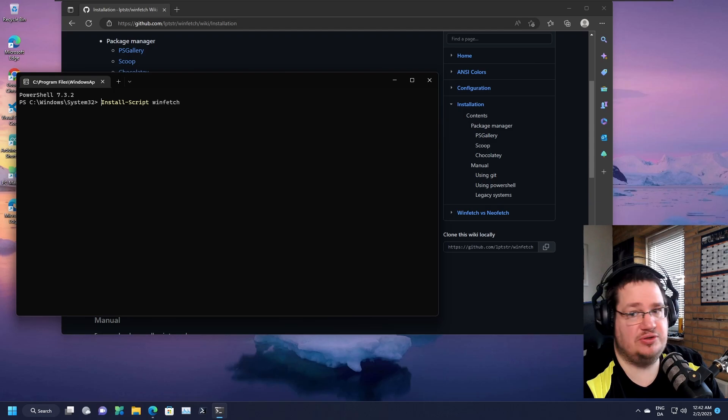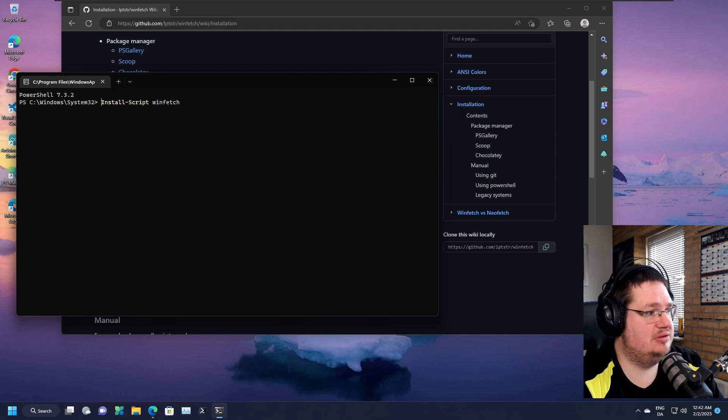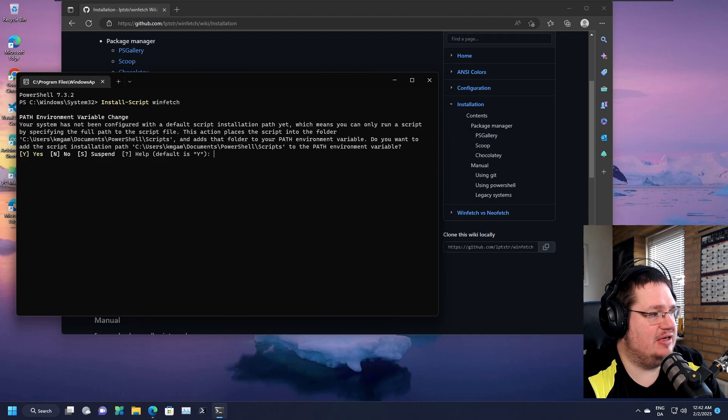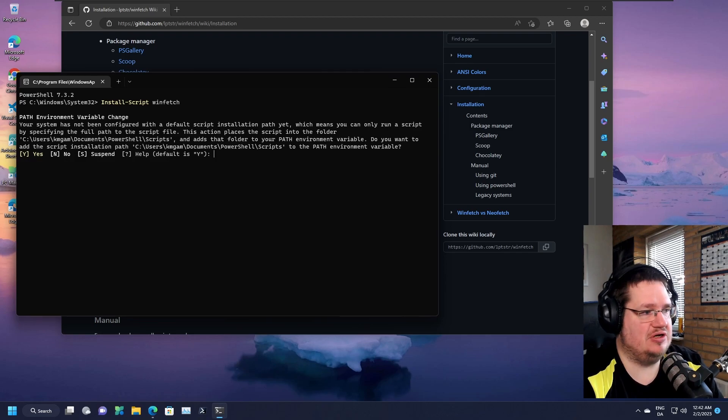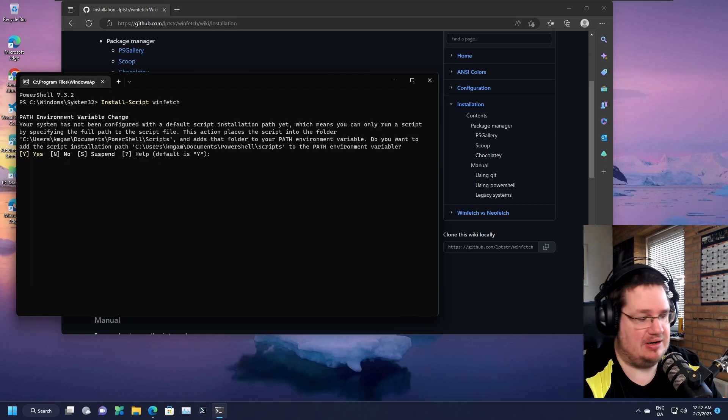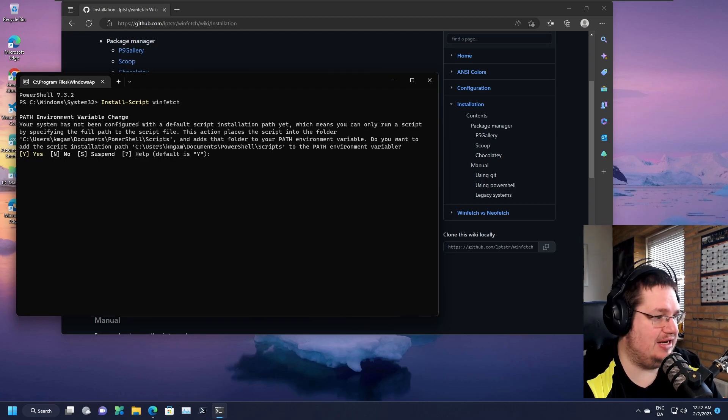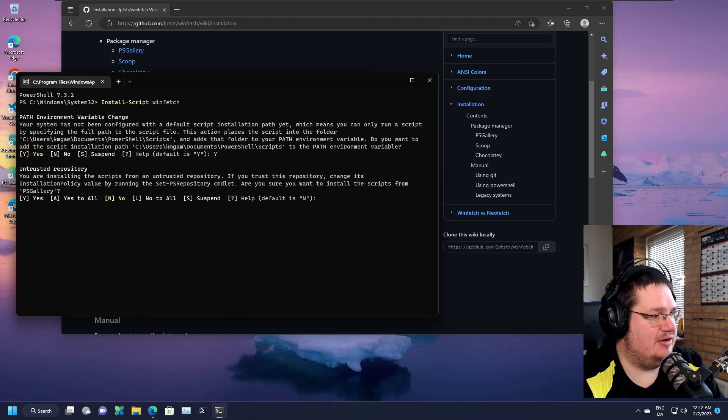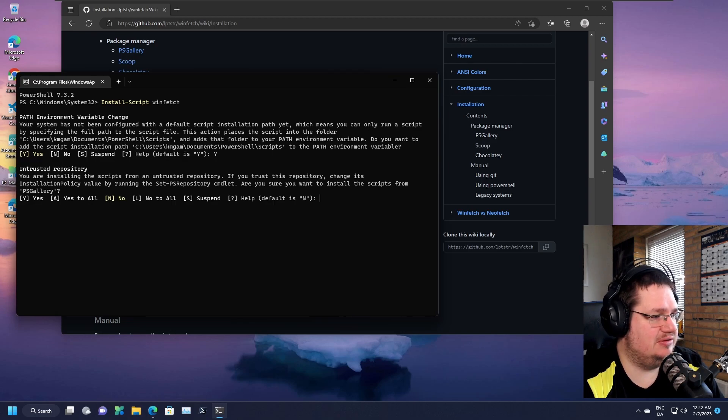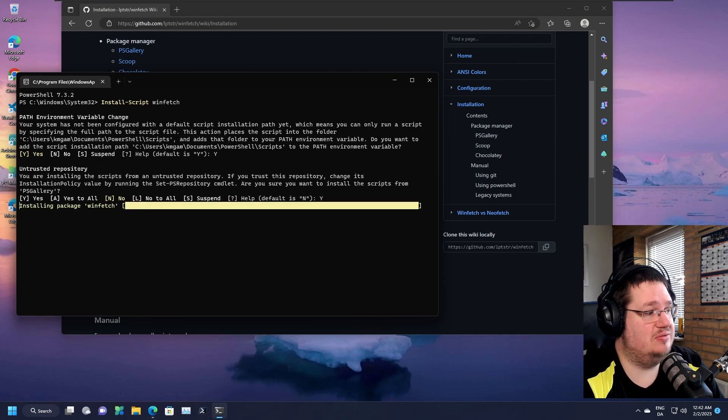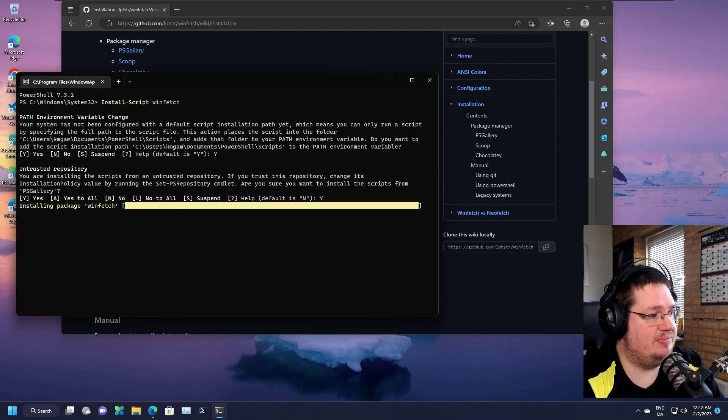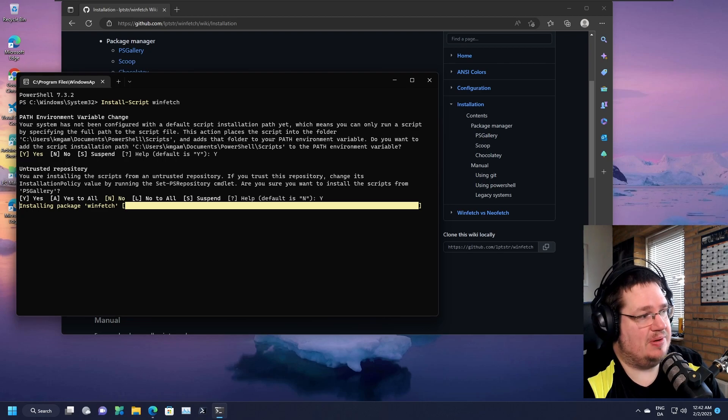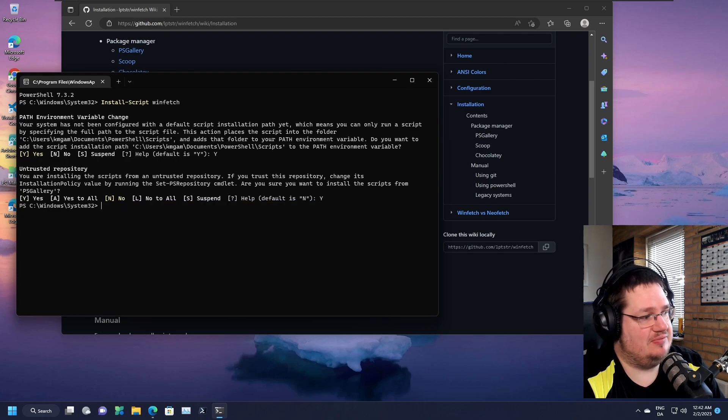We can basically just copy this one here. We're using something called install script and winfetch. Just click enter and it should be doing its thing. It gives us a prompt asking if we want to add it to the path—just give it a big old yes. Untrusted repository warning? Yes again. I should make a video about PS Gallery because there's a lot of great stuff in there.